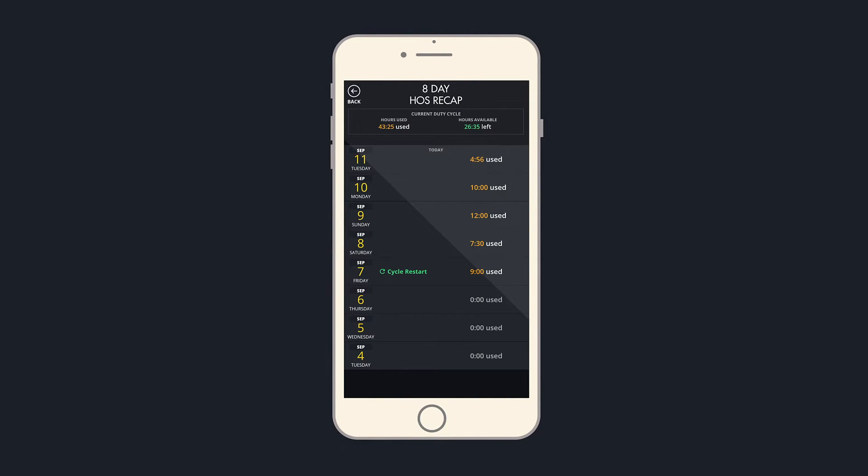On the Recap page is the same cycle summary at the top and a breakdown of the hours used by day below.